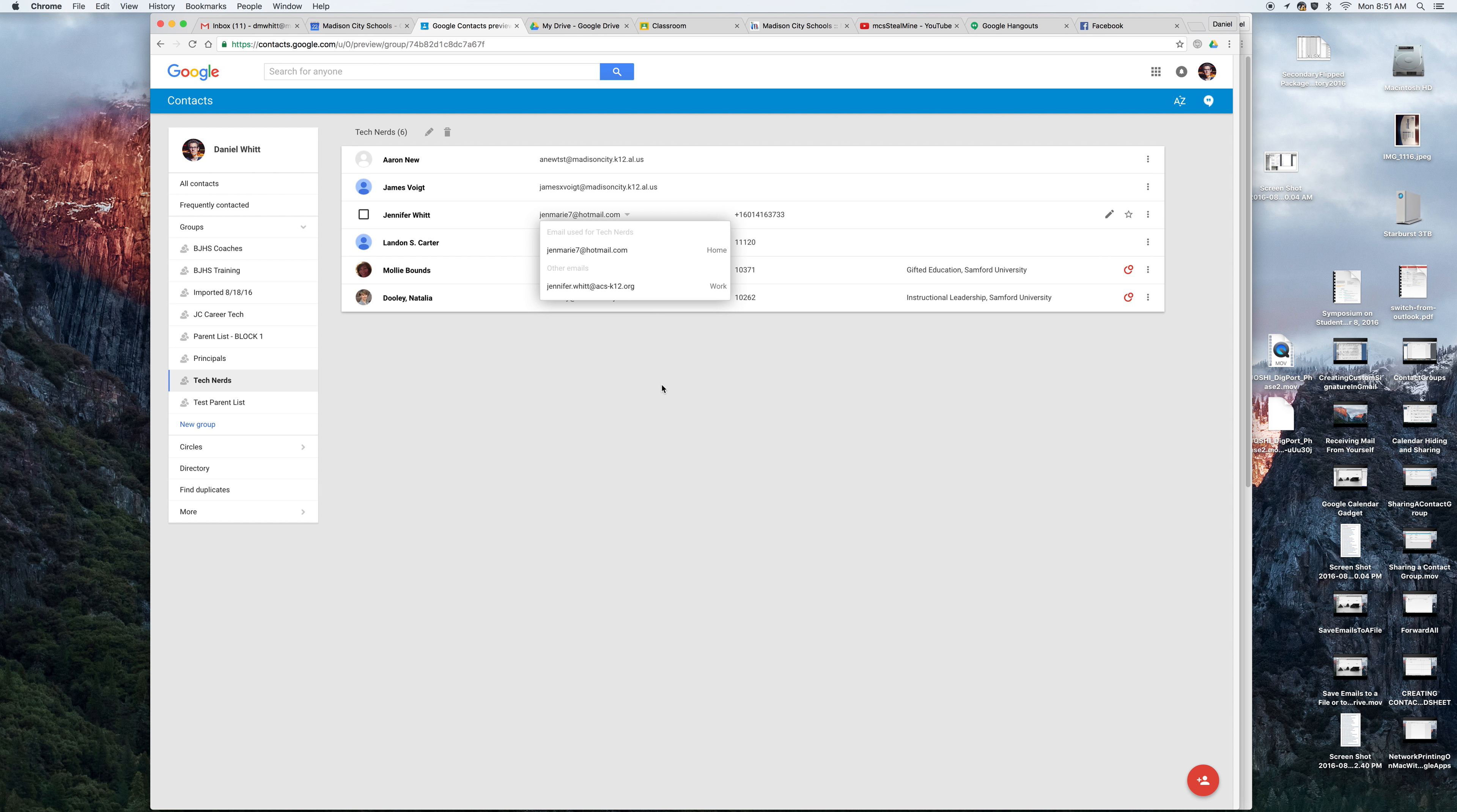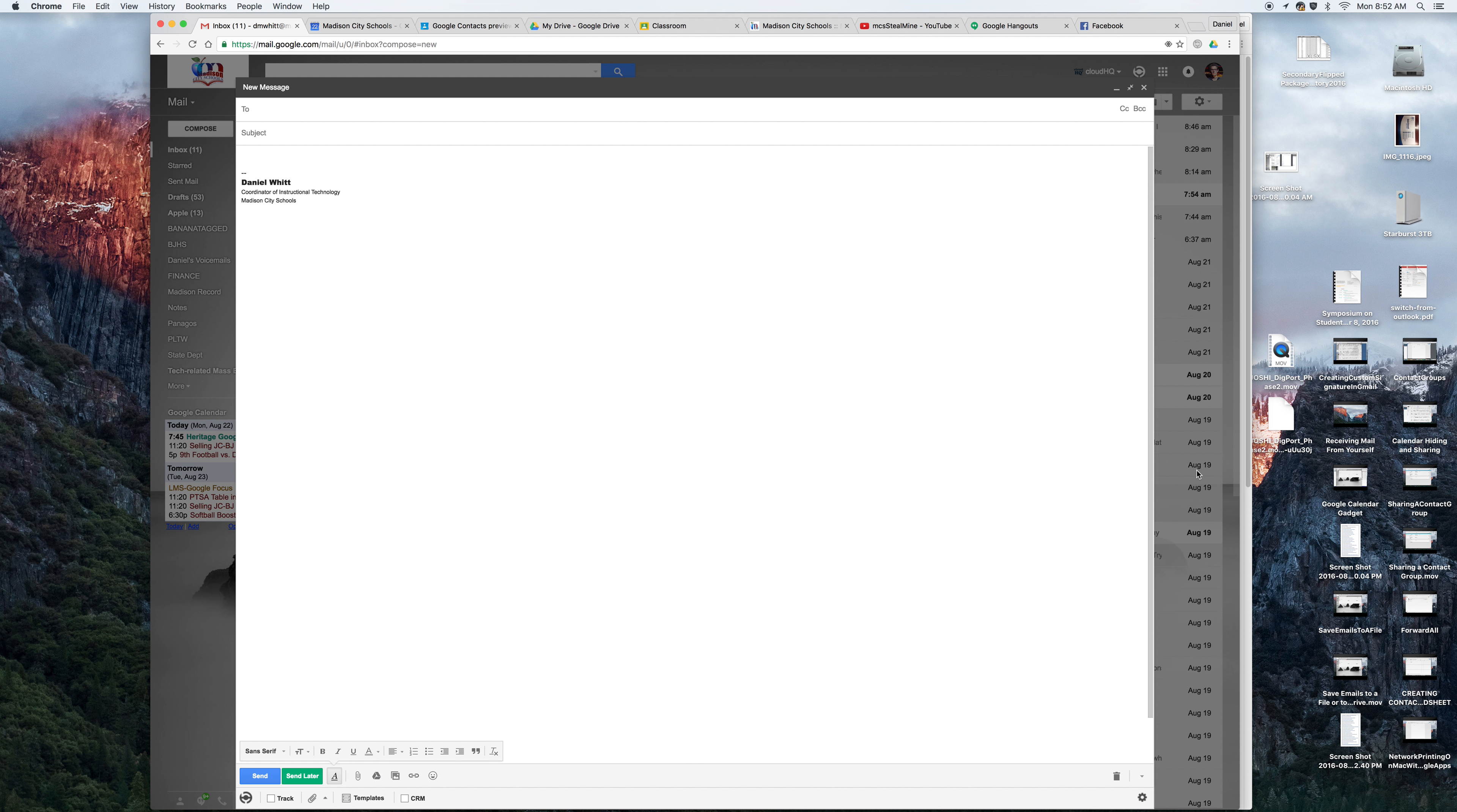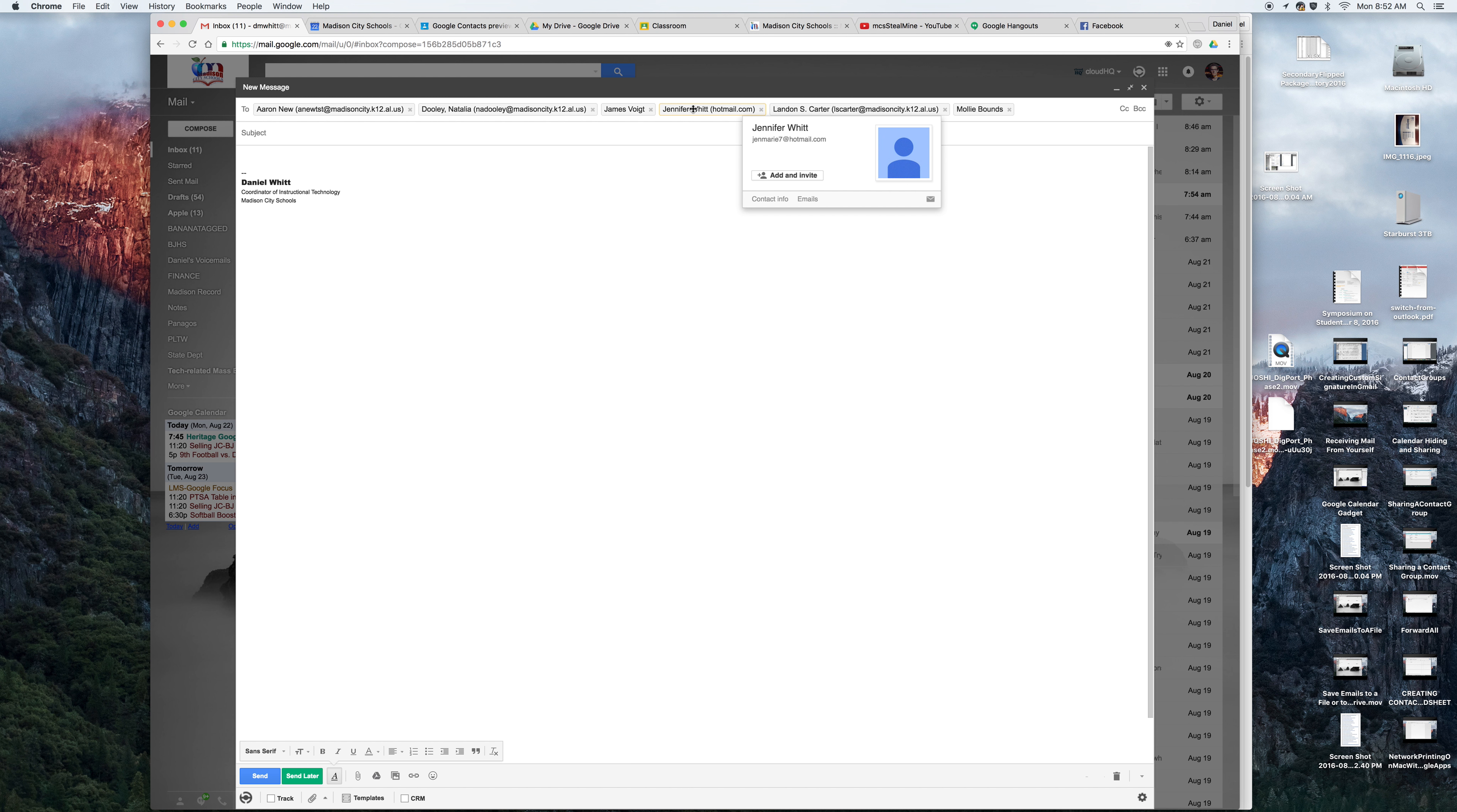Now here's the problem. When I go here to Gmail and compose an email and type in Tech Nerds, just like you would expect, you can see here I only have that user once, and it's the email address that was on the top of her contact card.